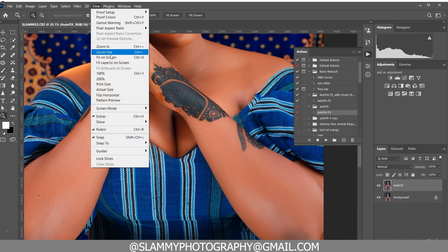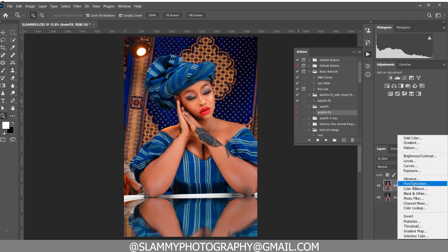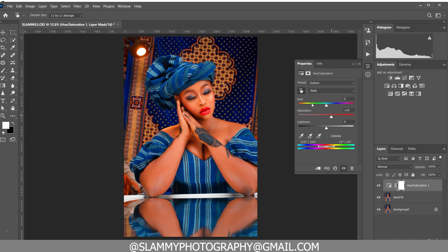Our skin tone is looking a little bit too reddish. We can easily fix that with a Hue/Saturation adjustment. Create a Hue/Saturation adjustment, take the hand picker tool, and select the skin tone. We're going to boost the saturation and move the hue to the right until it looks more orange than too much red, then reduce the saturation once we've gotten the correct skin tone.